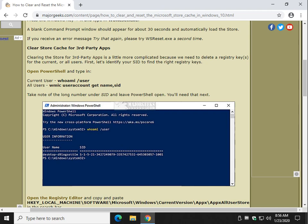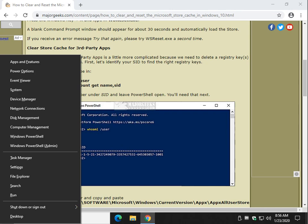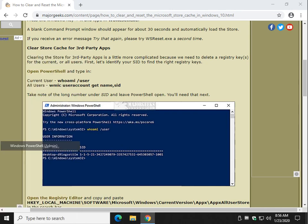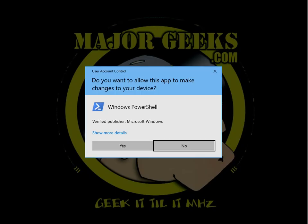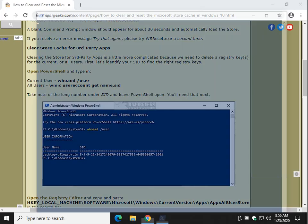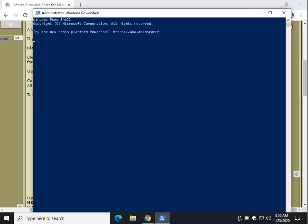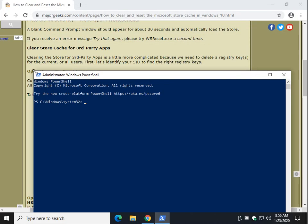If you want to do it for third-party apps, it's a little bit more complicated, but not too much. You have current user or all users. Let's assume you want to just clear the store cache for the current user. Let's press the Windows key plus X and click on PowerShell. By default, I use admin, just better safe than sorry.